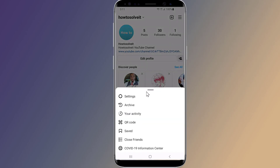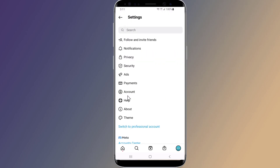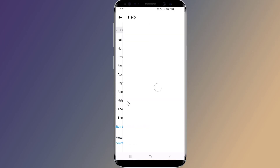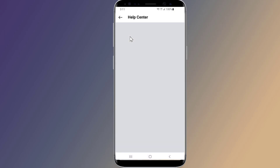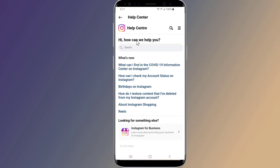On the following screen, select Settings. Now go to Help and select Help Center. On the Instagram Help Center, tap on "How do I delete my Instagram account?"